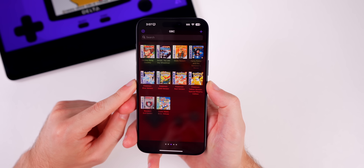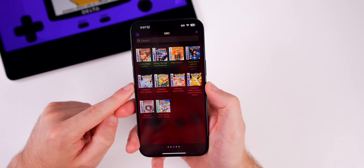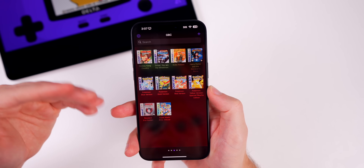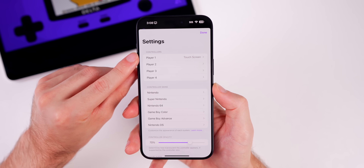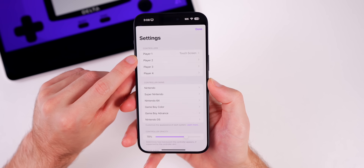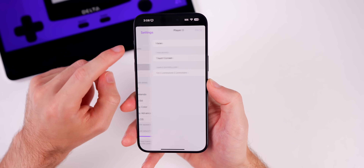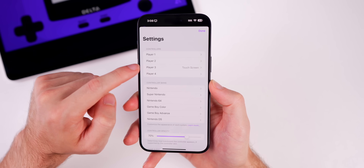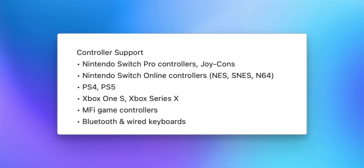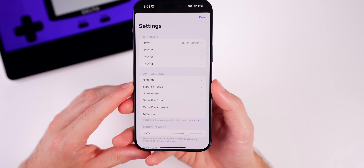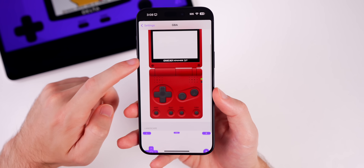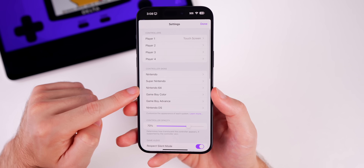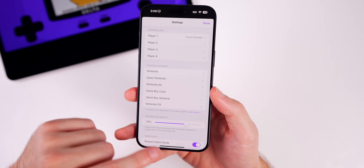Now let's cover some important settings within Delta, including how to change skins. Go to Settings in the top left corner. From here you can choose which controller player slot you want, connect game controllers — many are supported — and change controller skins. You can have a different skin for portrait and landscape for every specific console.